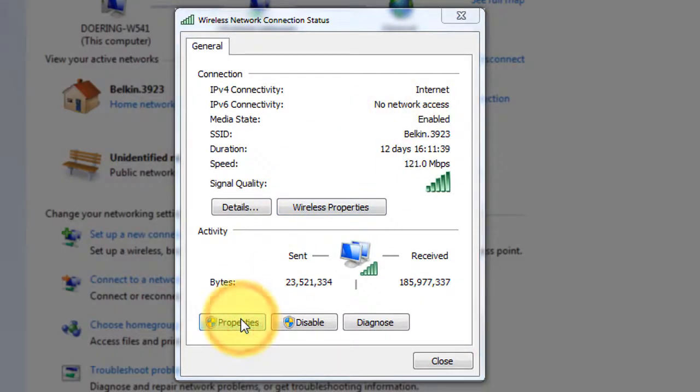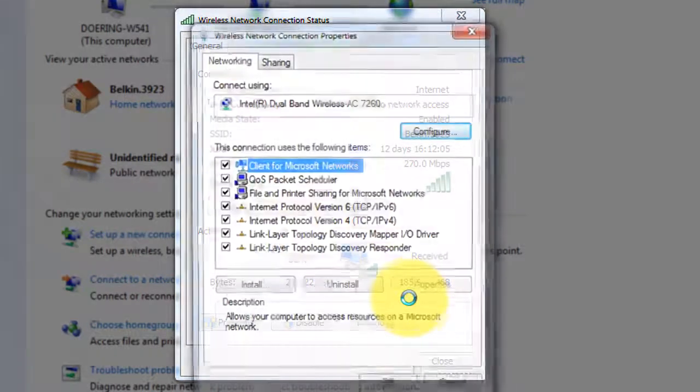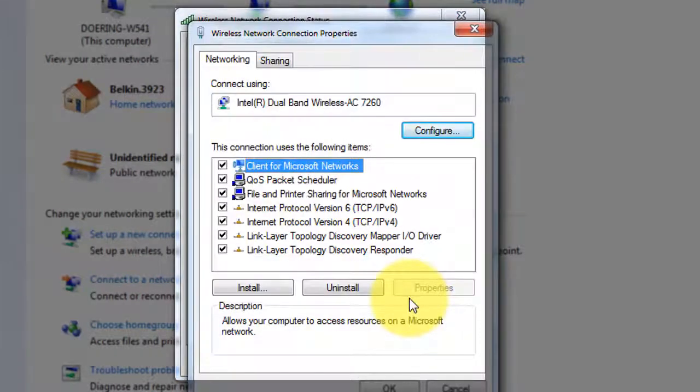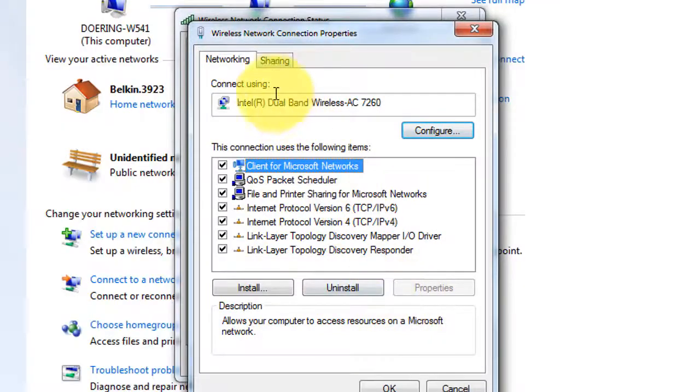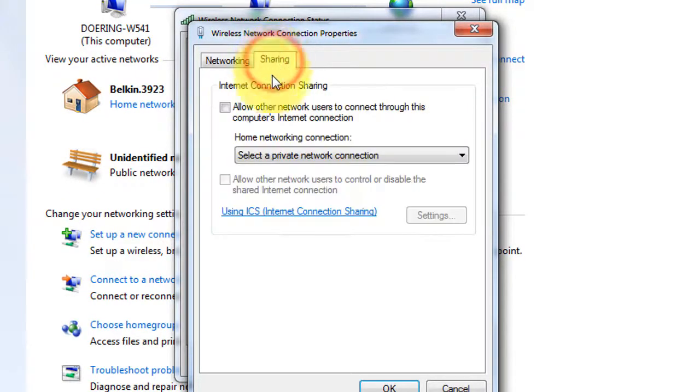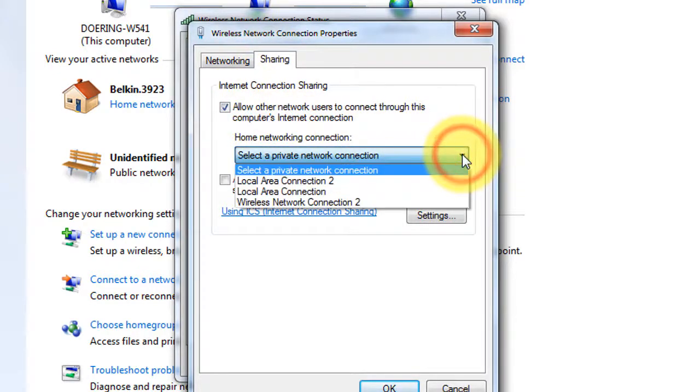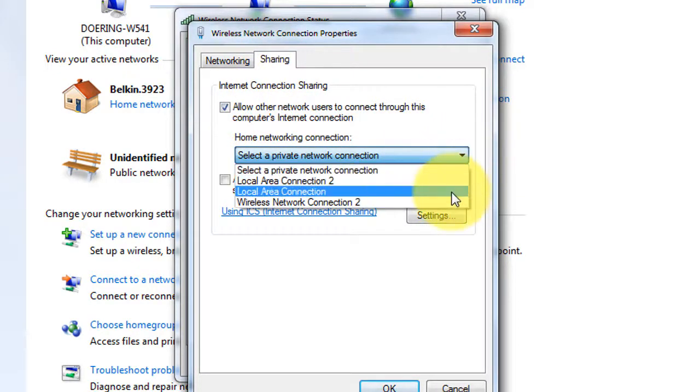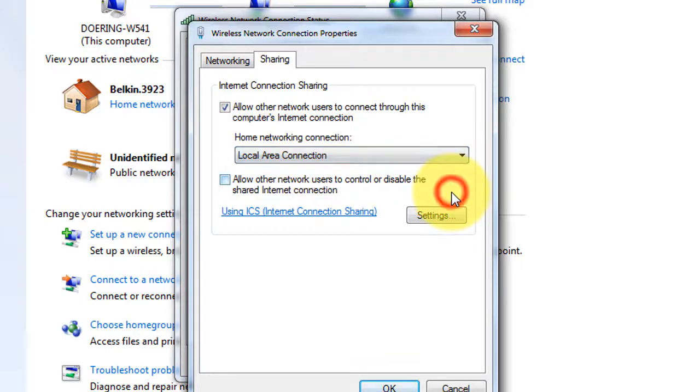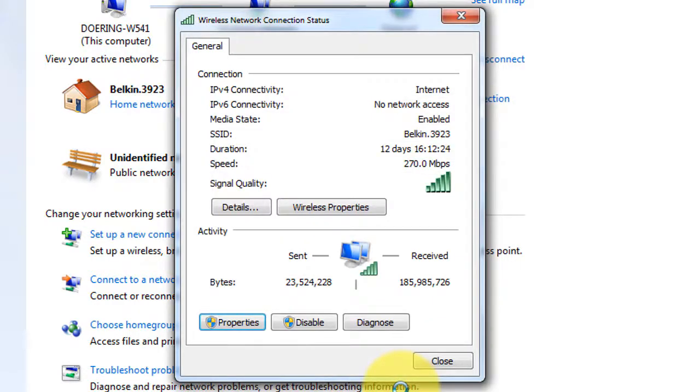Let's go ahead and adjust the properties. In particular, looking at the Sharing tab, we do want to allow other network users to connect through the computer's internet connection, and specifically that network is the other end of the XHub.